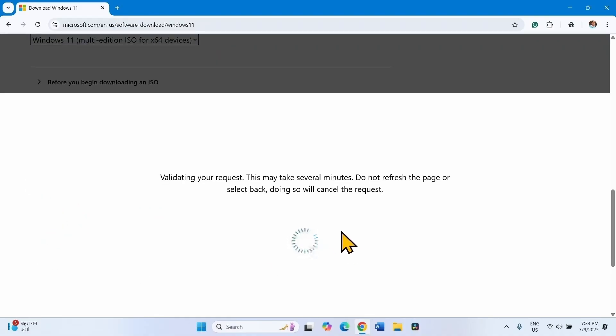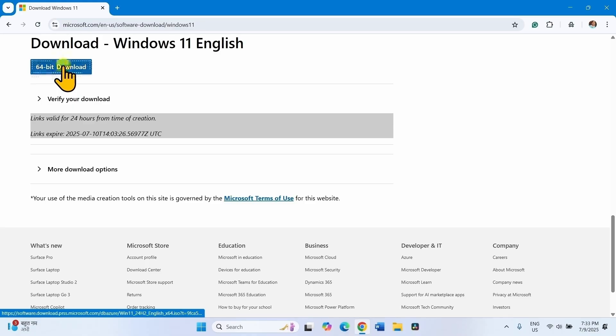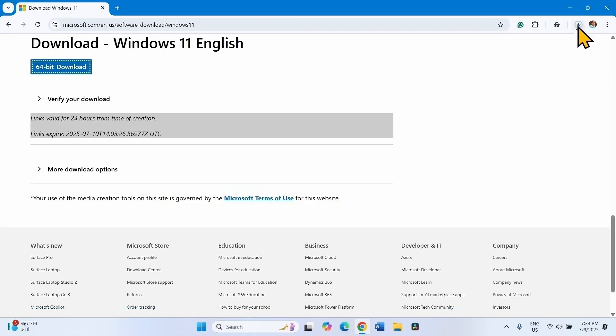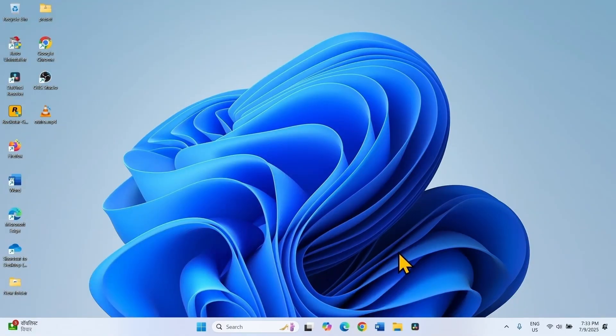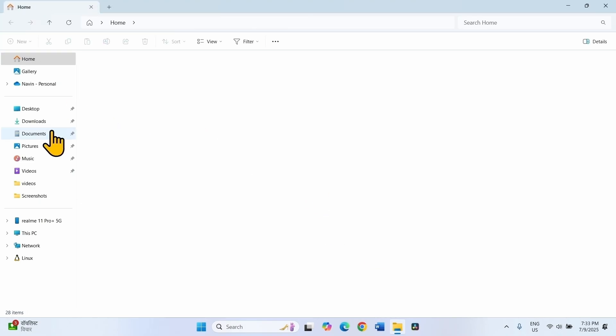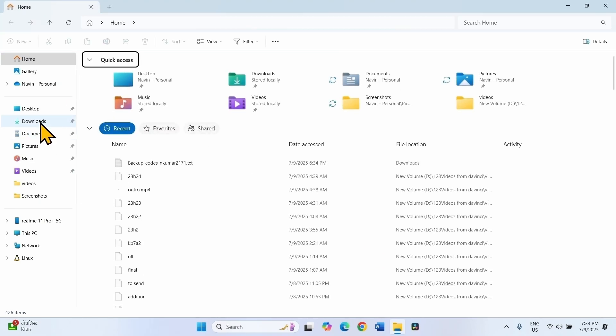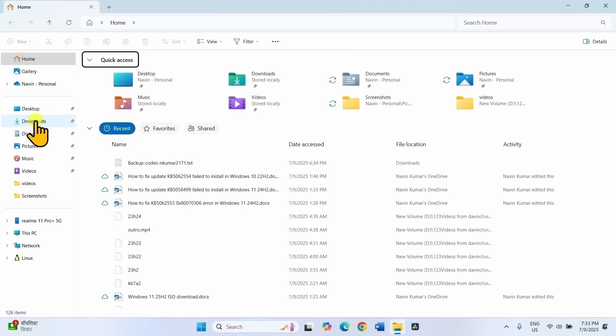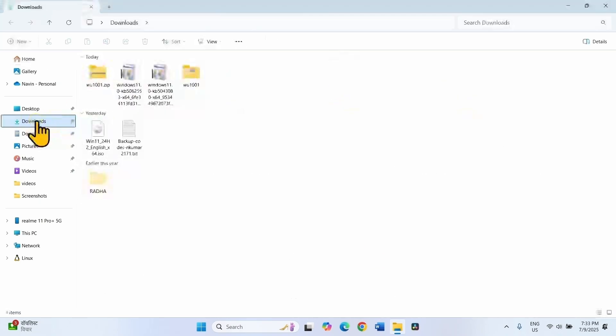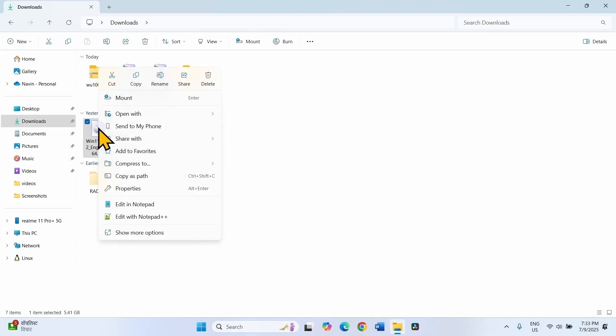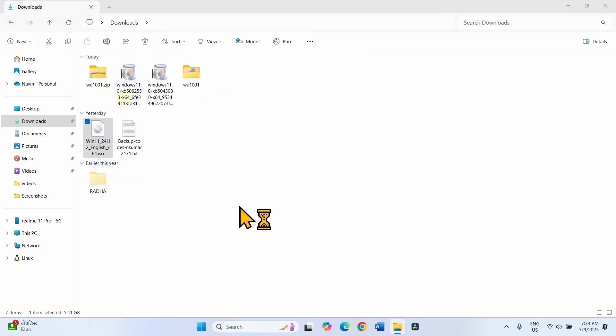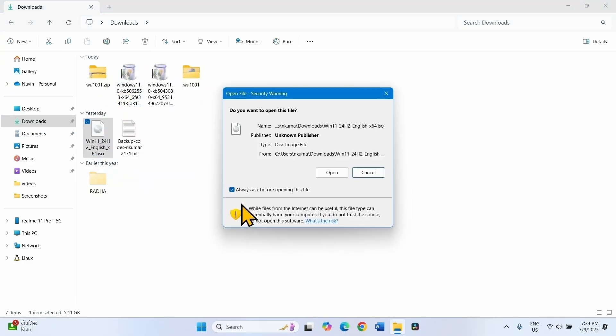Click on 64-bit Download. Let the download complete. After completion, click on File Explorer icon from the taskbar. Select Downloads, click on the just downloaded ISO file. Select Mount. Click on Open on the Security Warning pop-up.